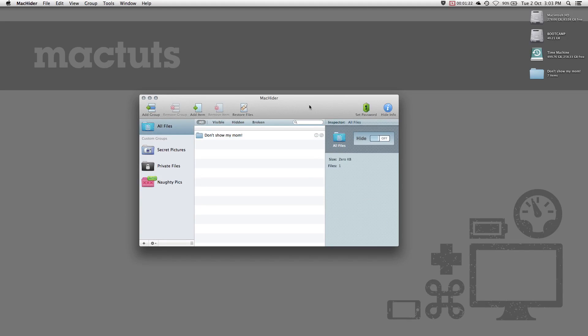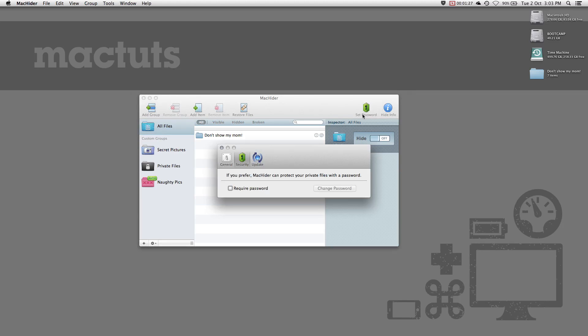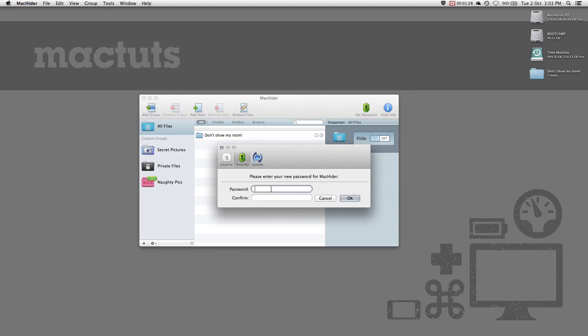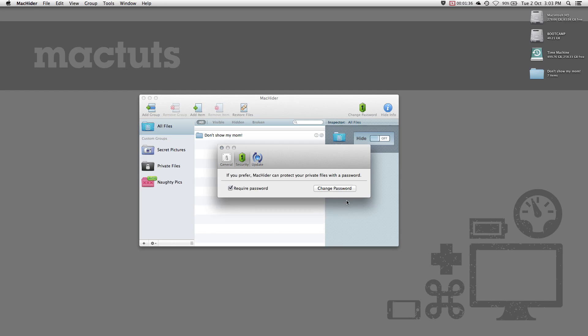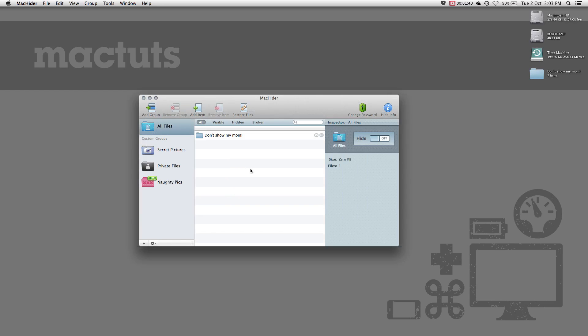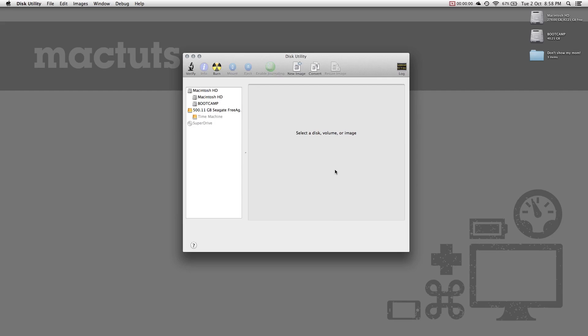The last thing you need to do in MacHider is to enable a password. Click the green lock button in the toolbar to bring up the preferences window. Check required password and enter a new password. Now when you open MacHider, you will have to provide that password to reveal your files. Don't forget that password. If you get locked out, you're going to have a real tough time getting those files back.